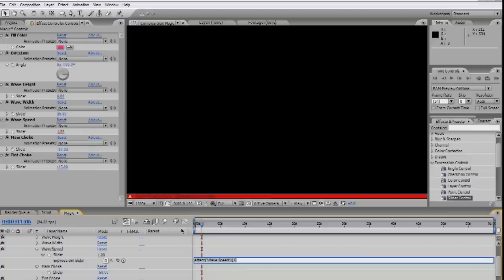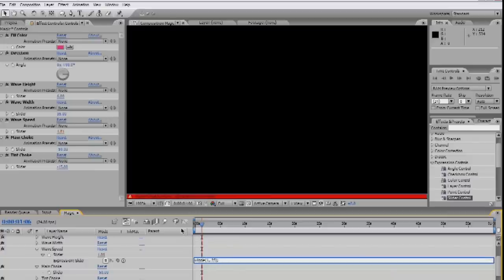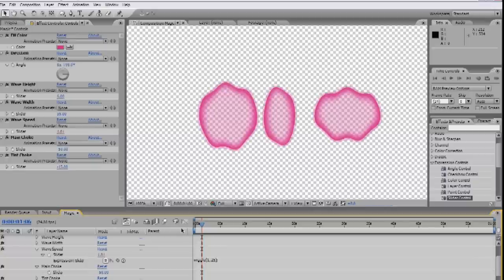As an added detail, I also put a small wiggle expression on the speed to make the animation feel a little less mechanical. So let's try out our new effect with a practical example.